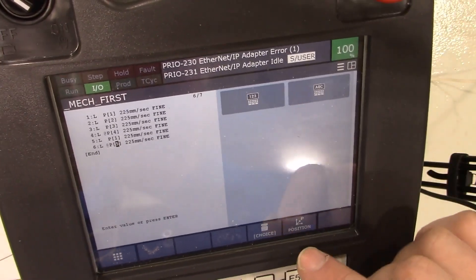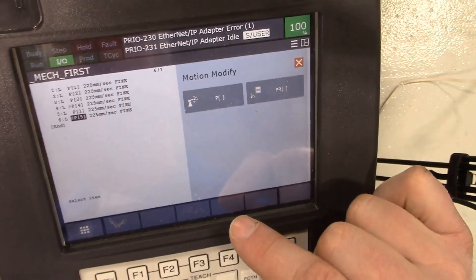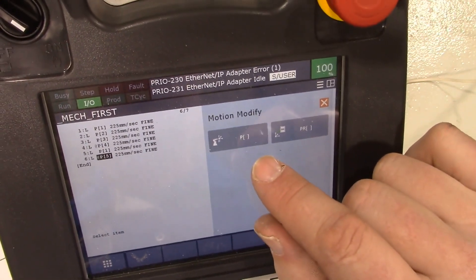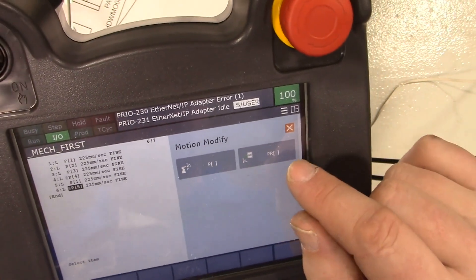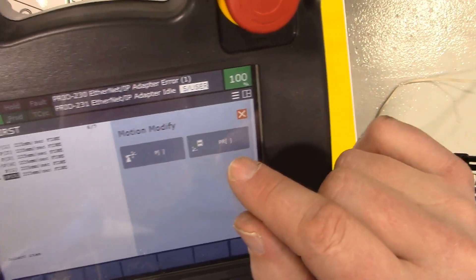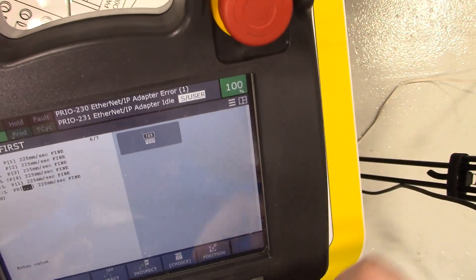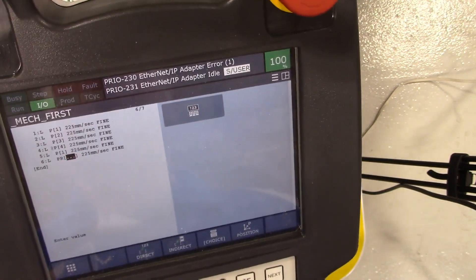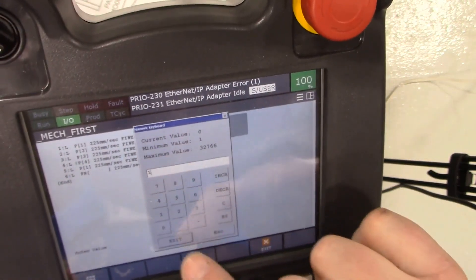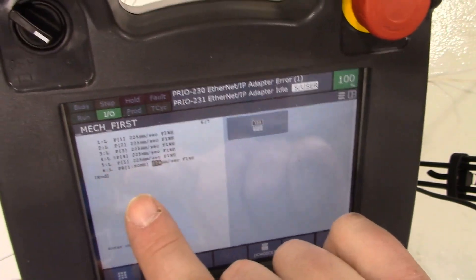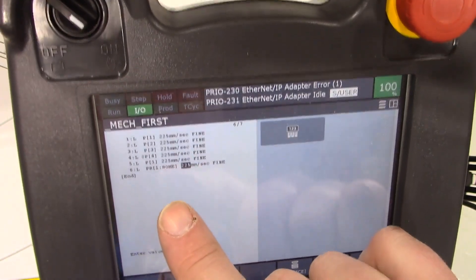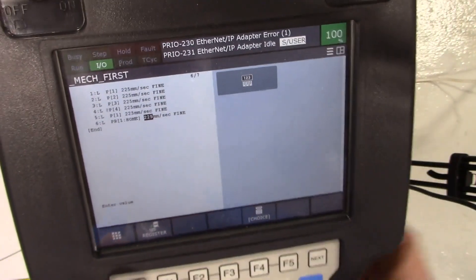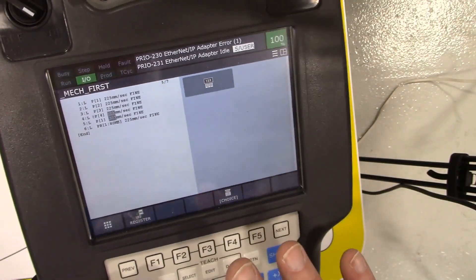There are these globally known points out there, and I can choose that choice here by hitting choice on the screen. Instead of going to just a regular position that's only known inside of this program, a position register PR is globally known. I know that position register number one is the home position, and when I put that in there it says PR1 home. We're in good shape. Now let's go ahead and run this program.